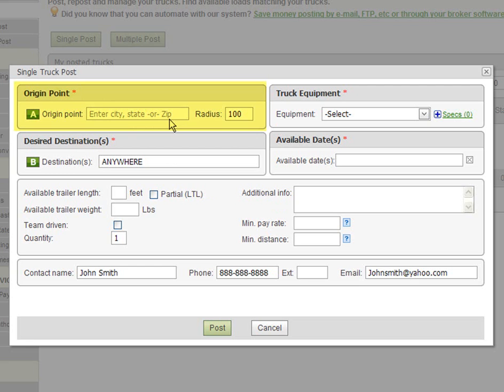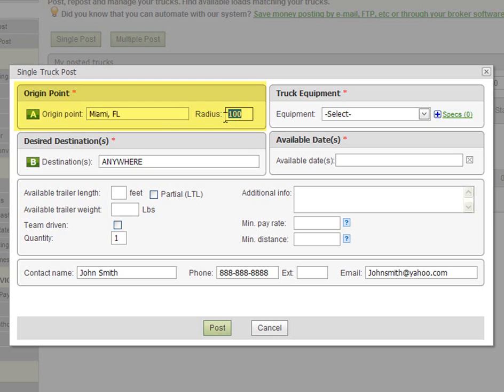For example, if you dropped off a load in Miami Florida and are ready to haul a load out of there, enter Miami Florida in the origin point field. The radius is the mileage you are willing to drive around Miami to locate a matching load. 100 is a default value which you can always change. In our case we are willing to drive 300 to get a load.